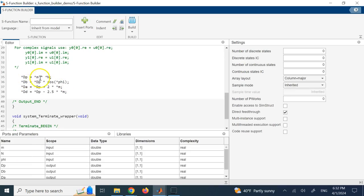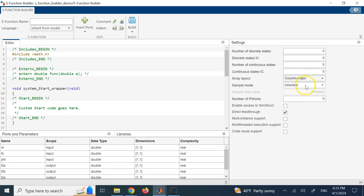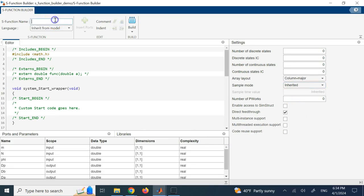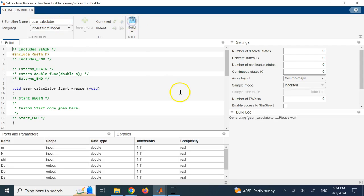The only thing you need to write is the formulas relating inputs to outputs, and importantly you must use pointers — asterisk before each variable name. The pitch circle is *Dp = *M * *N. The base circle is *Dp * cos(*Phi). The addendum circle is *Dp + 2 * *M. The dedendum circle is *Dp - 2.5 * *M. You can also specify sample time or discrete/continuous states if needed. Finally, give the function a name — for example 'gear_calculator' — and click Build.